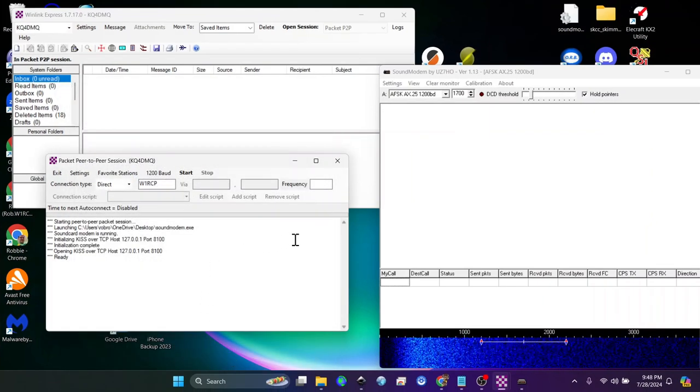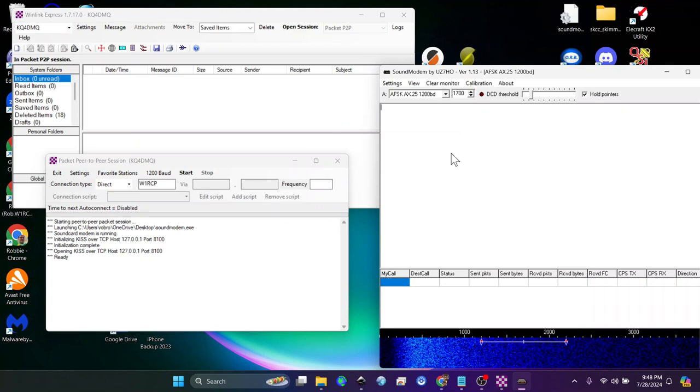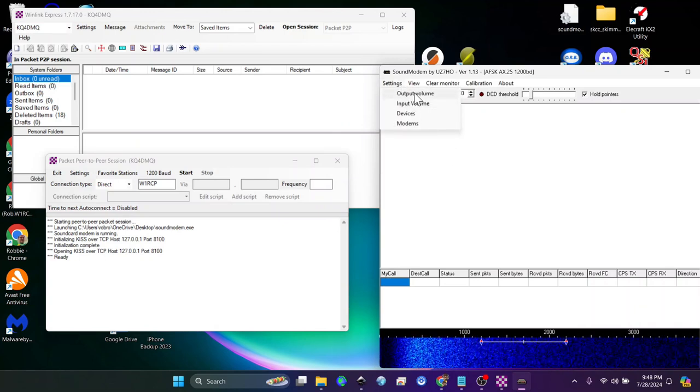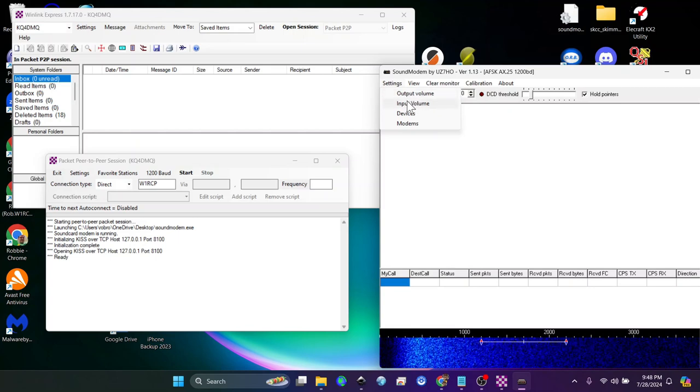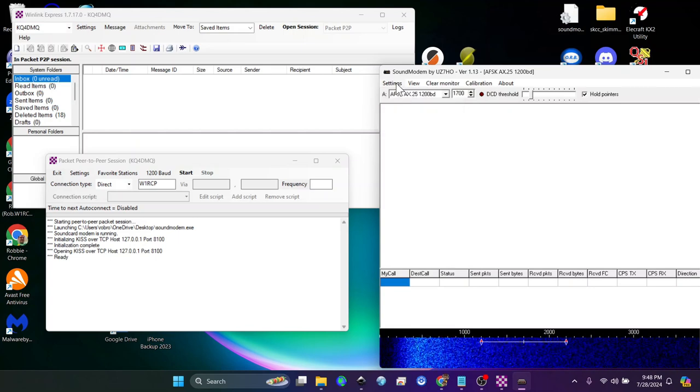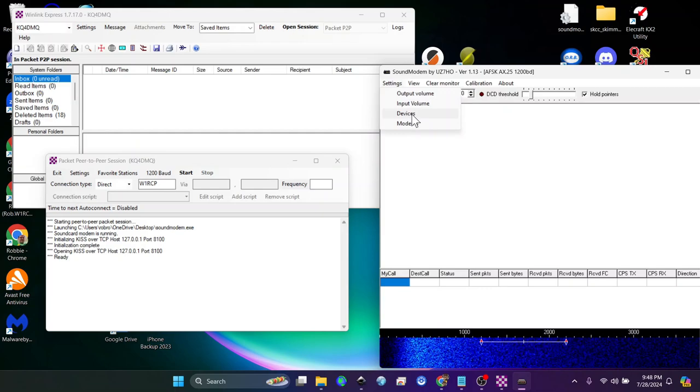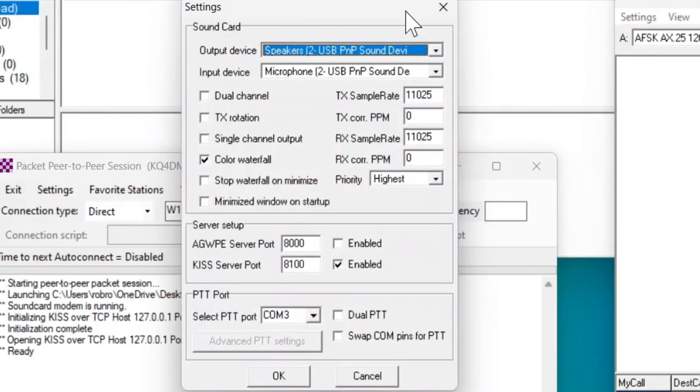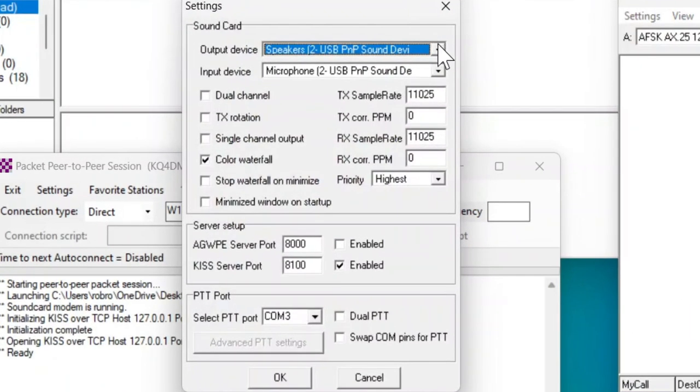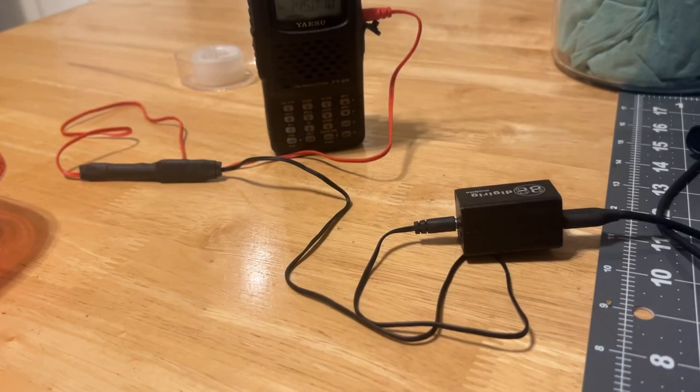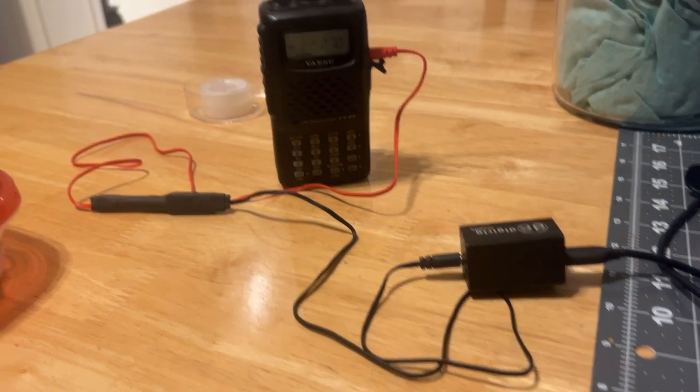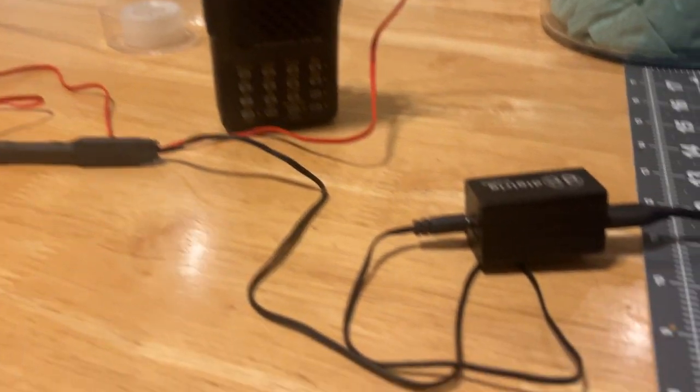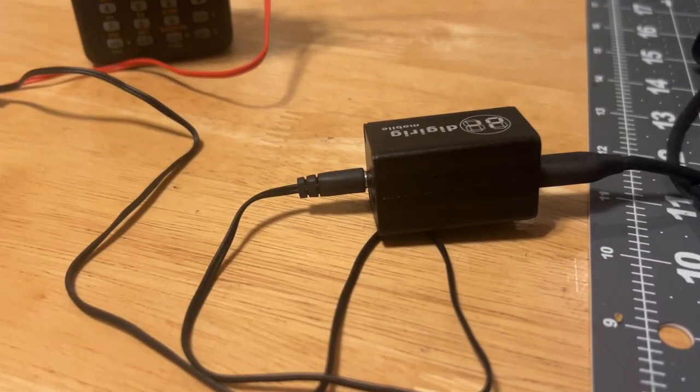Once sound modem opens, you have a few settings over here. This does not work in Windows 11. I don't know why, but I can click it and it doesn't do anything. On devices, that is where you're going to get your sound card. For my sound card I'm using the digirig and I'm using an HT. I'm using my Yaesu FT60 right now at the kitchen table.